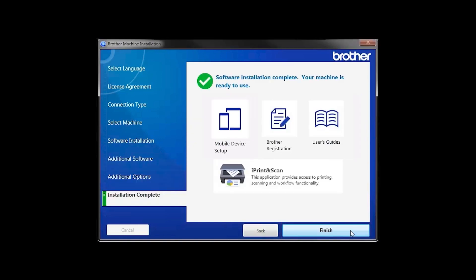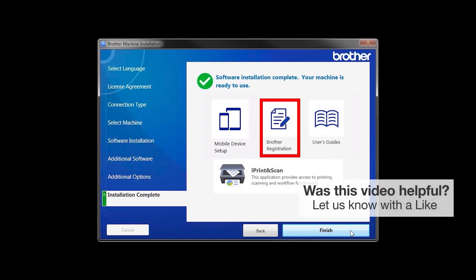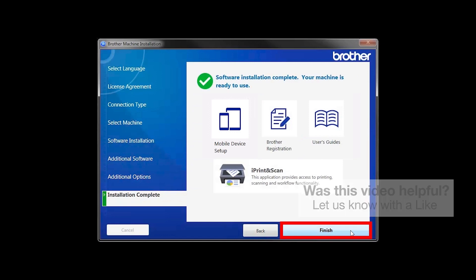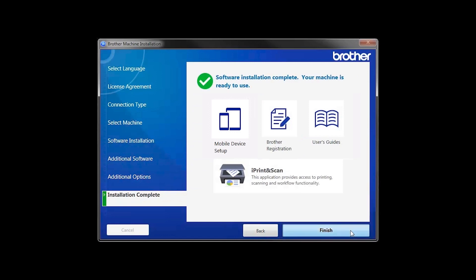Click Next. Click on Brother Registration if you would like to register your machine at this time. You can also open the online user guides for your model. Once you are through, click Finish.